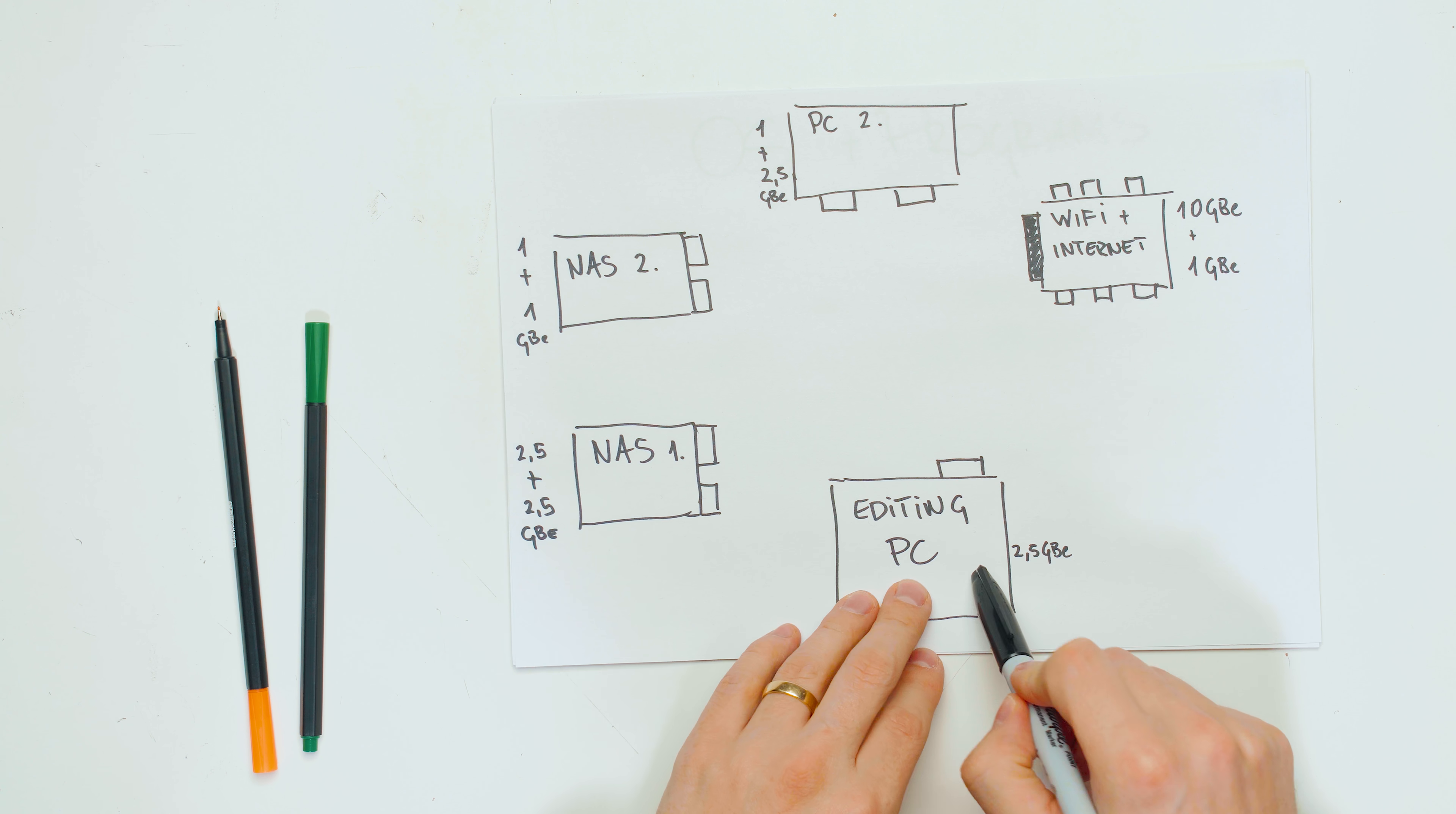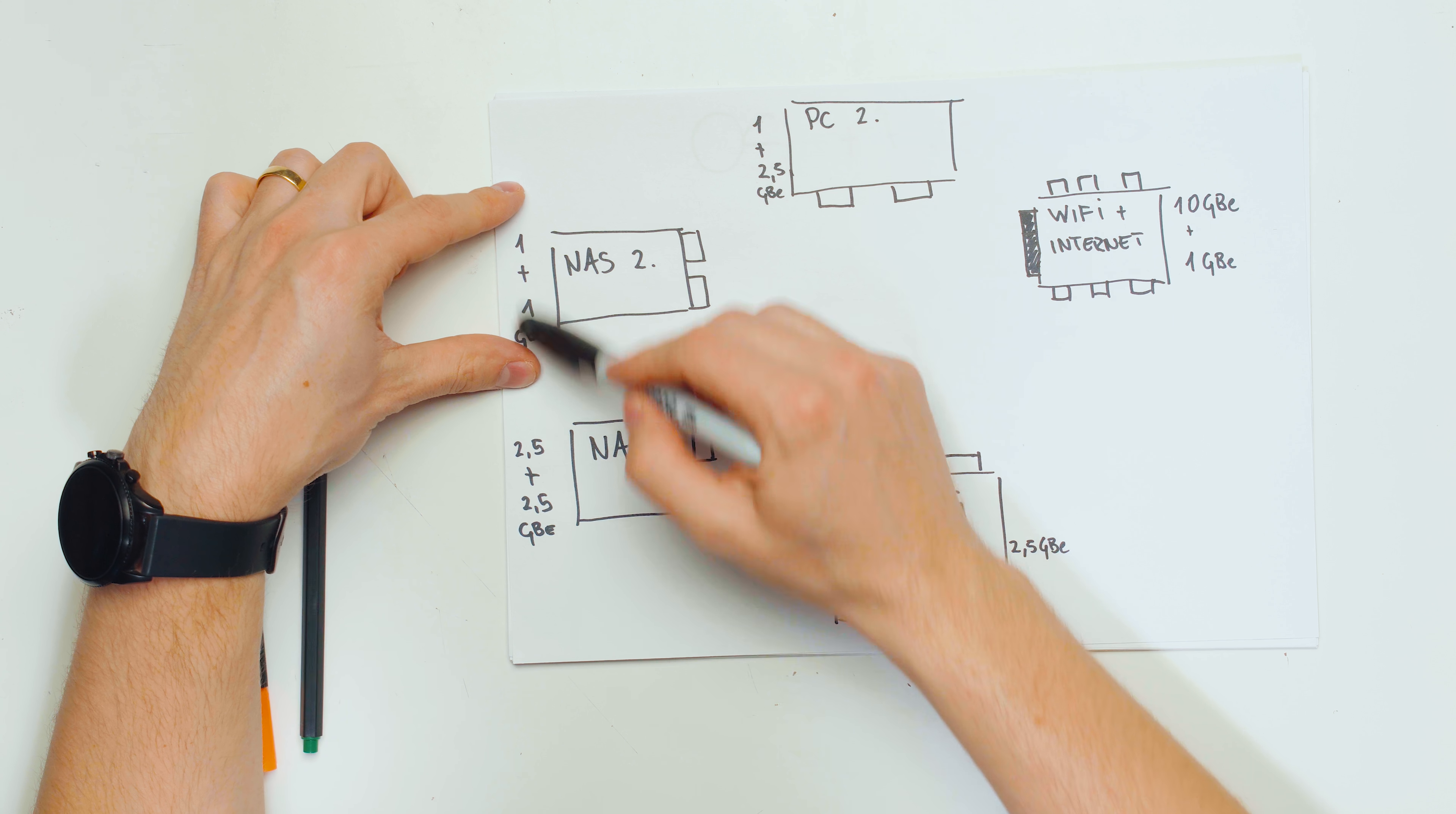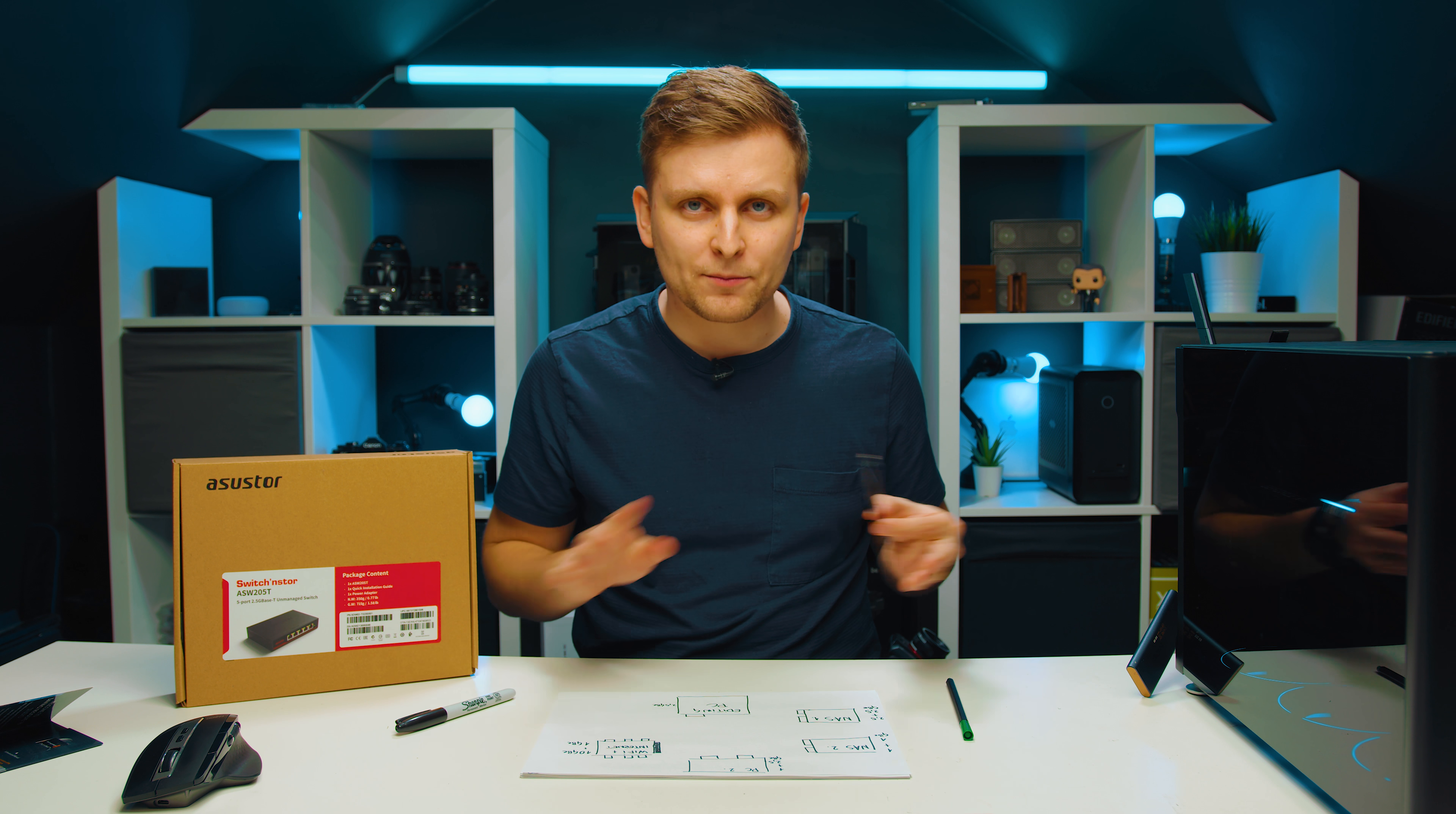Then I've got my editing PC that's got one 2.5 gigabit ethernet port. Then I've got my main ASUSTOR NAS that's got two 2.5 gigabit ethernet ports. Then I've got a secondary NAS that's got two one gigabit ethernet ports. And then there's secondary PCs, usually other PCs that I'm testing, that are also connected to either the internet or NAS, and they usually have one or two gigabit ethernet ports.